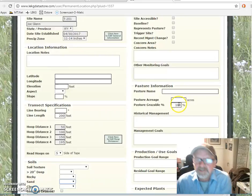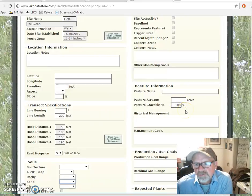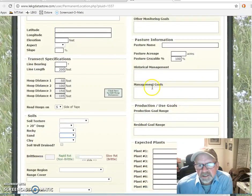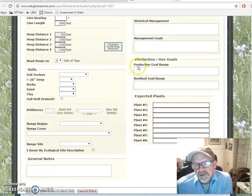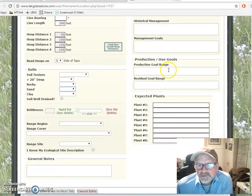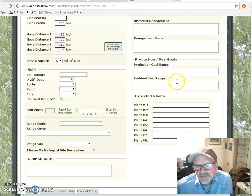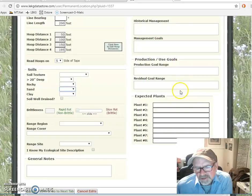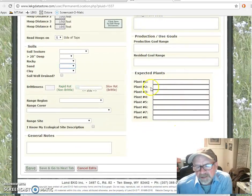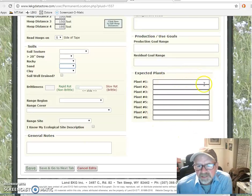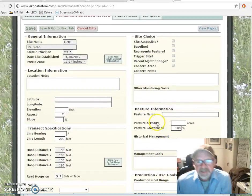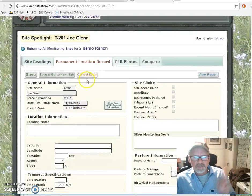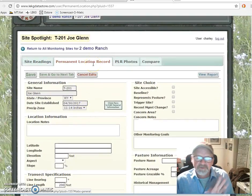Is there a lot of cliffs and trees that cannot be grazed, where it would have lower grazeability than a pasture that's very open and has forage resources across all of it? Information relative to historical management, maybe what your management goals are, the production goal range — which we can get from soil surveys or ecological site descriptions — what you presume to be the residual goal range, and then the expected plants. That doesn't mean those plants are there, but at least the plants expected, which you could get from a range soil survey or an ecological site description. Anyway, that information is filled in one time and will be associated with this site from here forward.